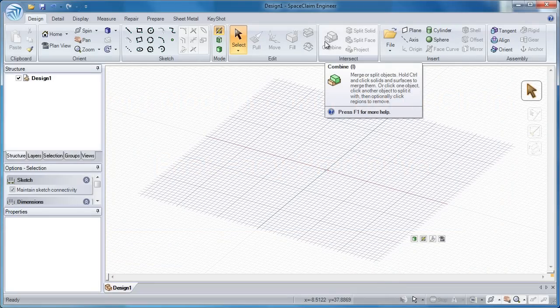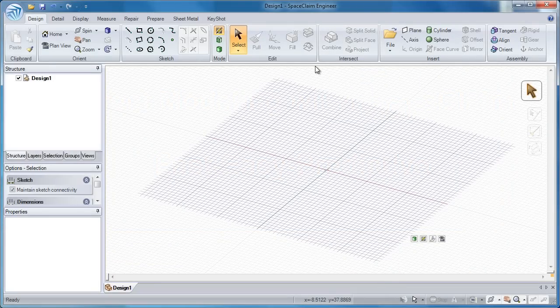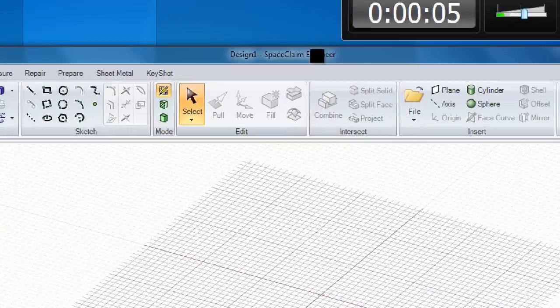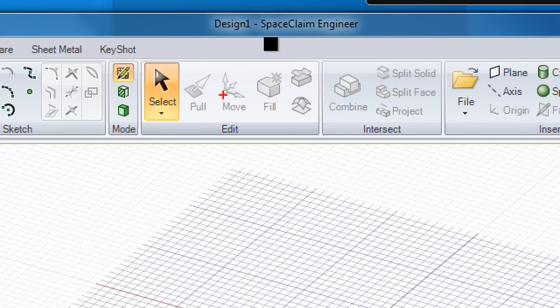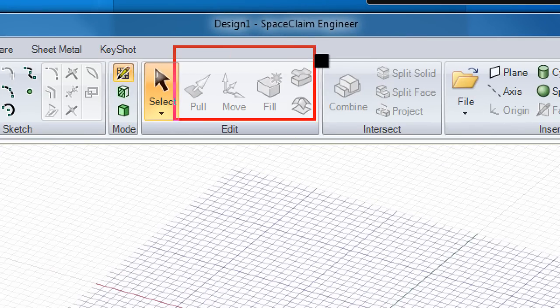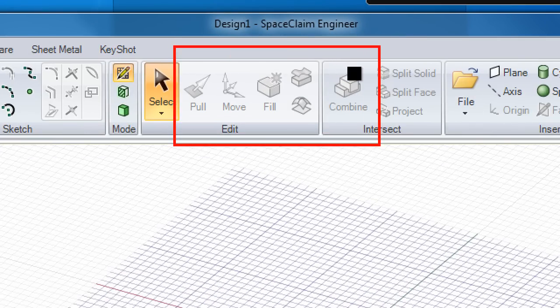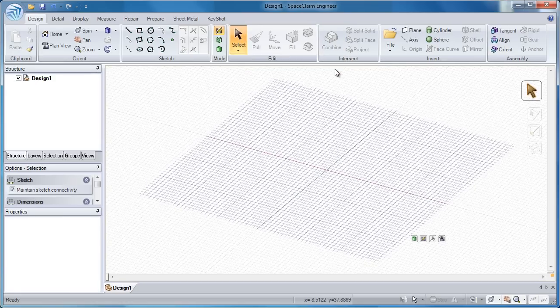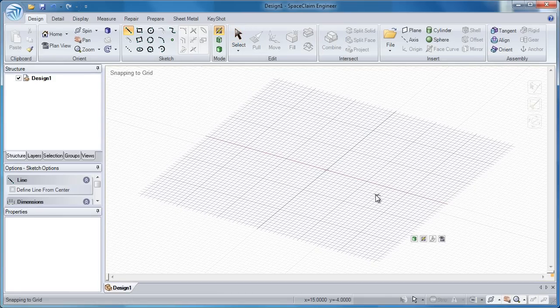Let's take a look at how we can use SpaceClaim to quickly come up with a concept model. I'll show you with four simple tools - pull, move, fill, and combine - you can accomplish 80 to 90 percent of your modeling needs. So let's get started.